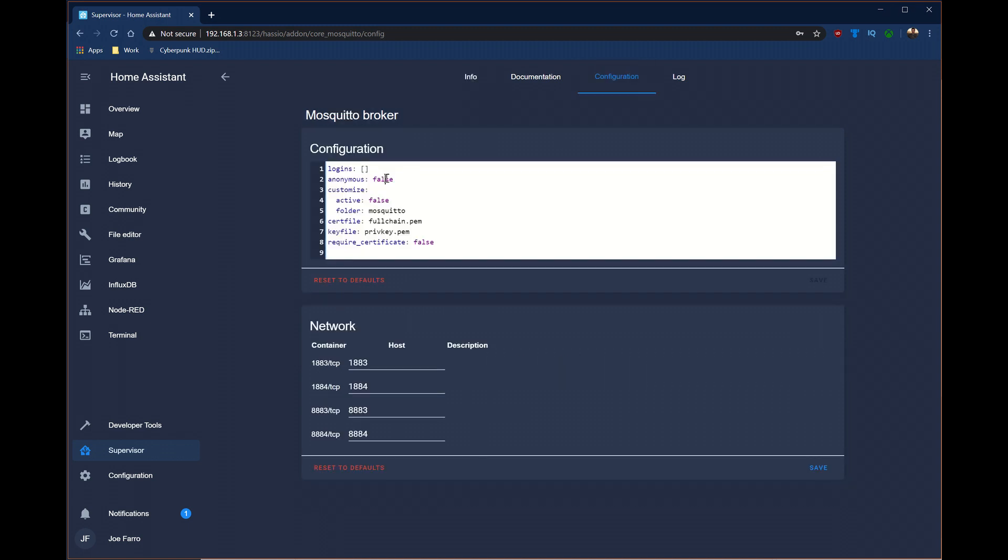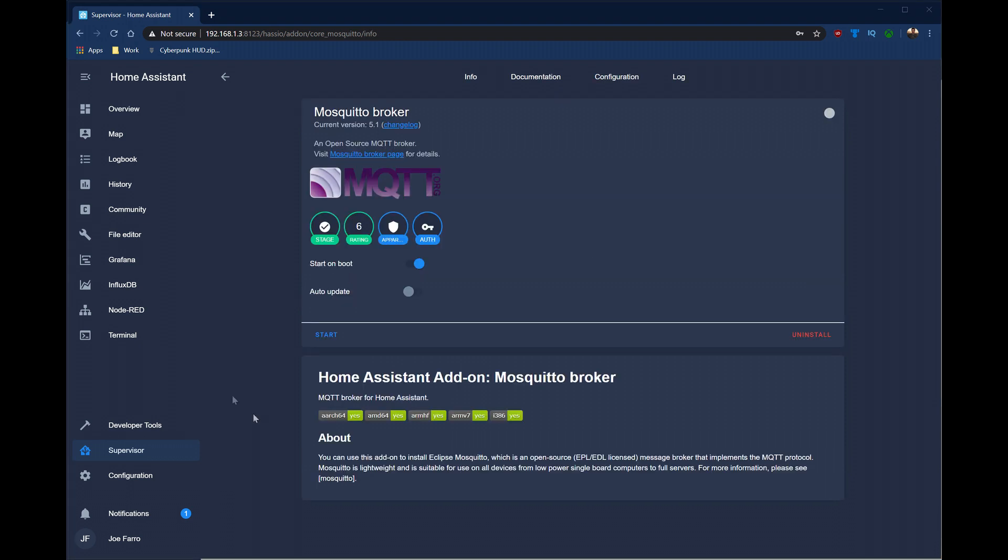For configuration, I set anonymous to false. And what this does is this requires any communication to this broker to have a username and password. By default, this add-on allows for your Home Assistant username and password to just work. If you want to add additional ones, you can add them into this login section here. I keep the port to the default 1883 because a lot of software I've used with MQTT defaults to that port as well.